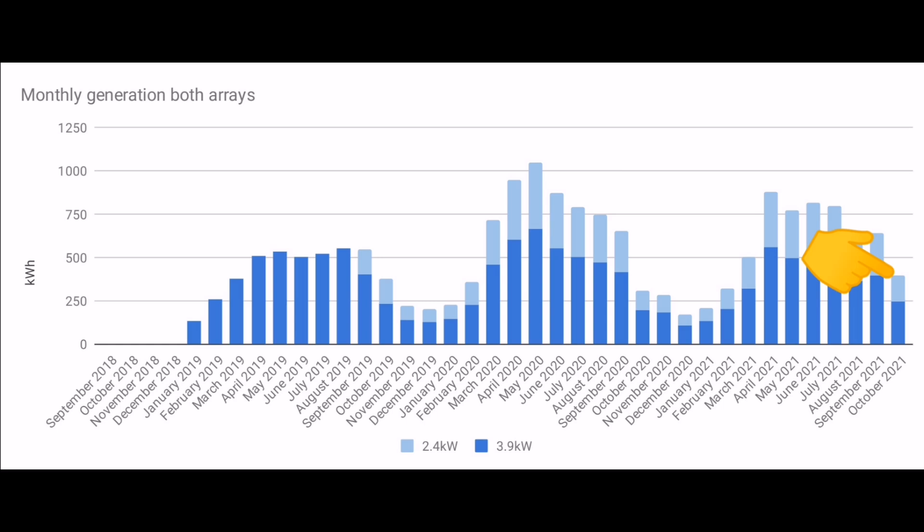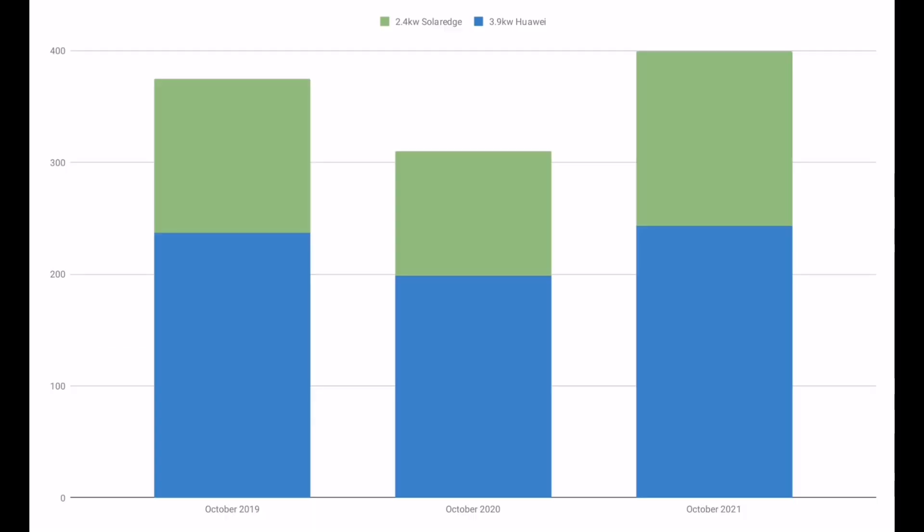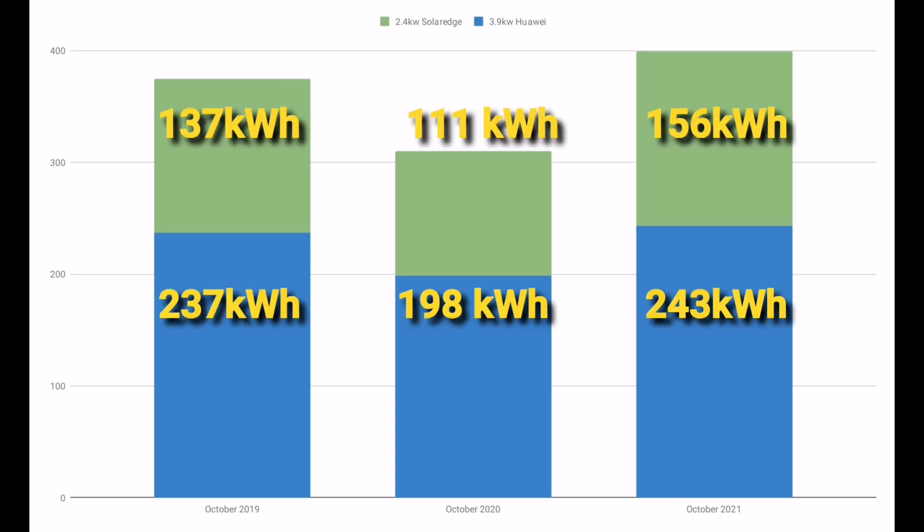Looking at the last two years, 2020 and 2019, it looks like we've outperformed the last two years in October, so that's really good. But you can see from here that the SolarEdge inverter did quite well, but the Huawei inverter, the blue at the bottom, didn't perform as well relatively to the last two years.